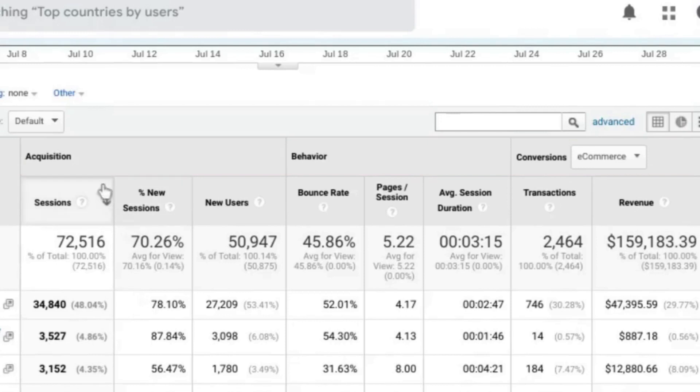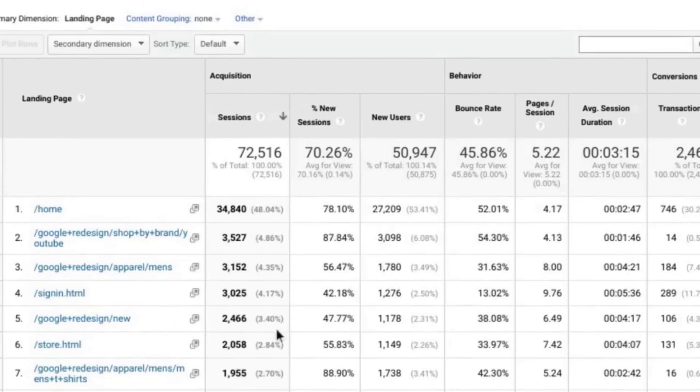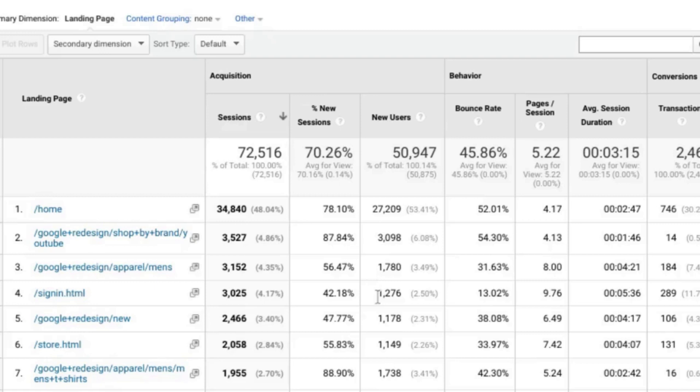So it has acquisition, behavior, and conversion metrics. With the acquisition section, you can see the landing pages that receive the most traffic as the first pages that your users see.